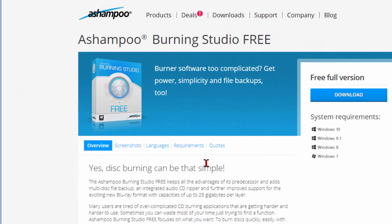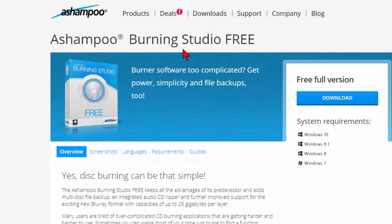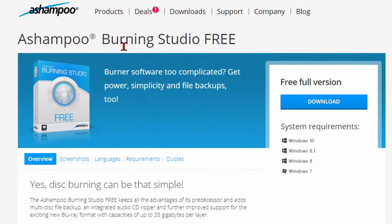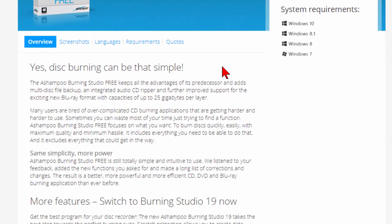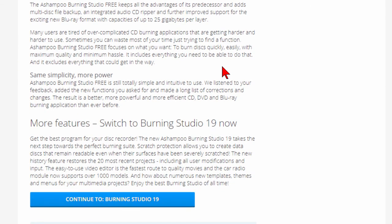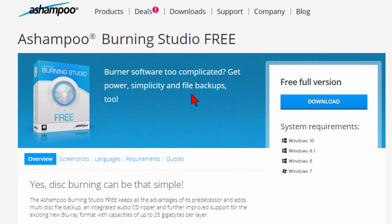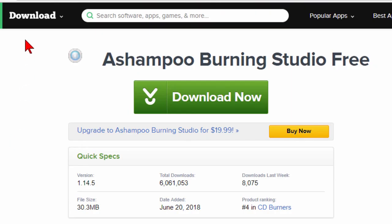If you search Google for Ashampoo Burning Studio you'll see links to Ashampoo Burning Studio Free and when you get there you'll see what this looks like. It tells you all about the program and it is totally free. To download it you click the download link and that'll take you to download.com which is owned by CNET. There's some security here because CNET scans all the downloads to make sure there's no viruses or anything else.